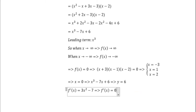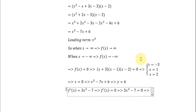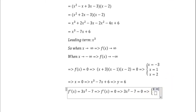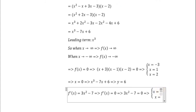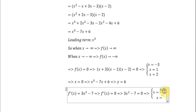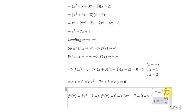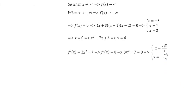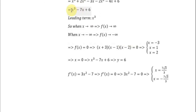We set the derivative equal to 0, solve for x, then substitute x back into the original equation to find the y-values of the turning points.